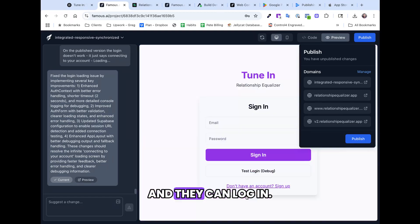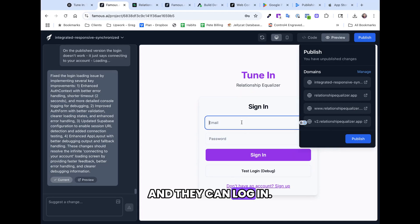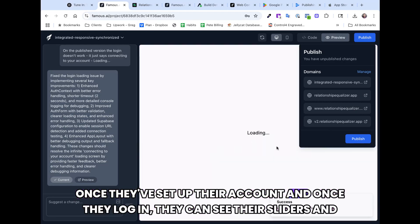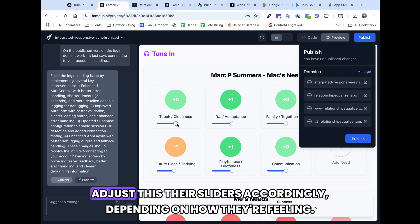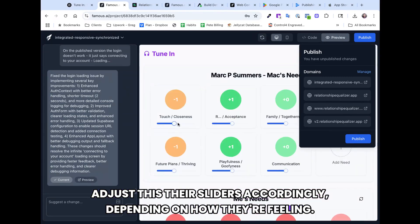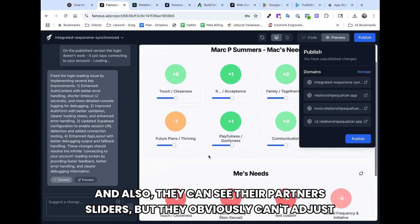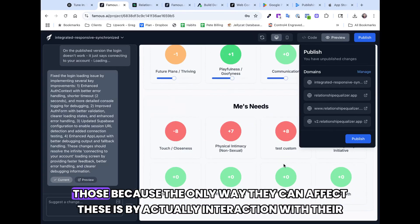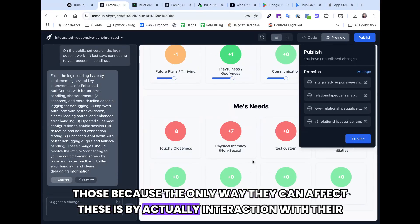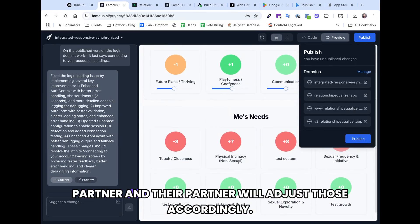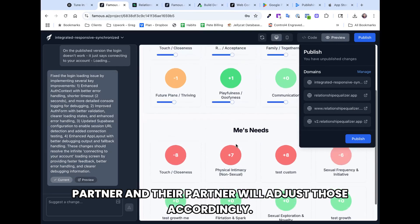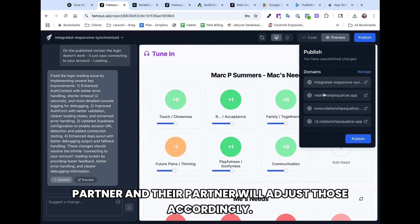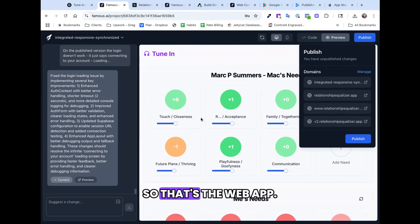And they can log in once they've set up their account, and once they log in, they can see their sliders and adjust their sliders accordingly, depending on how they're feeling. And also, they can see their partner's sliders, but they obviously can't adjust those, because the only way they can affect these is by actually interaction with their partner. And their partner will adjust those accordingly. And so that's the web app.